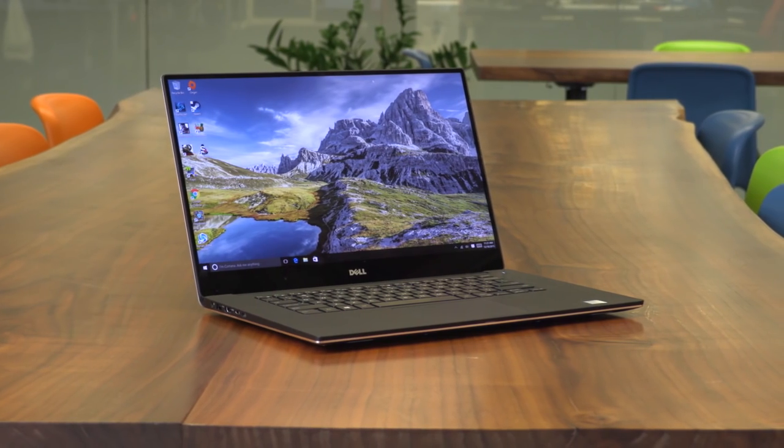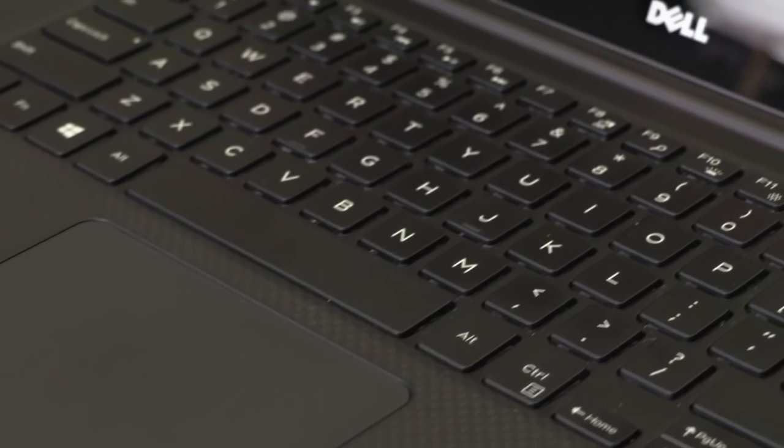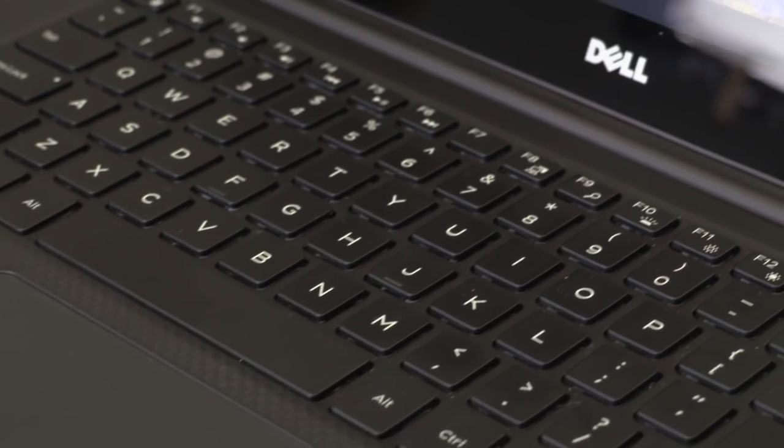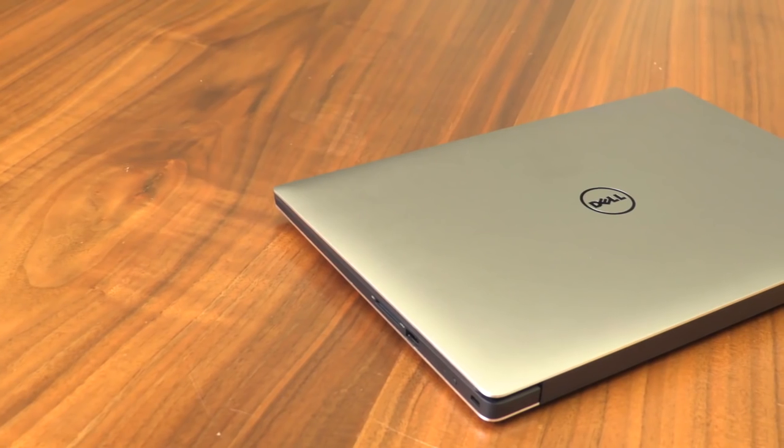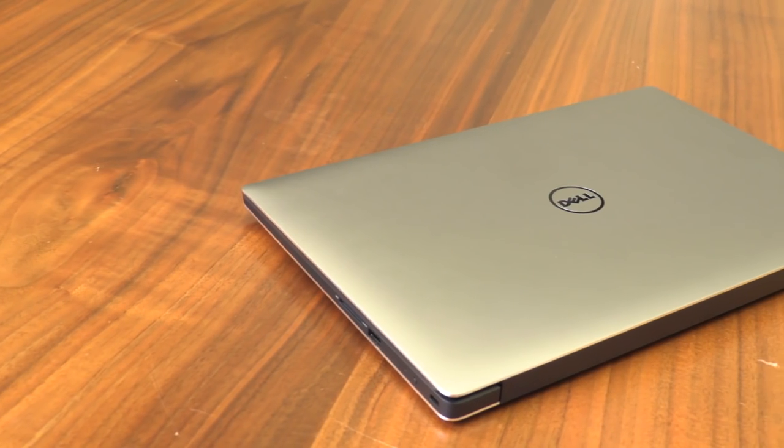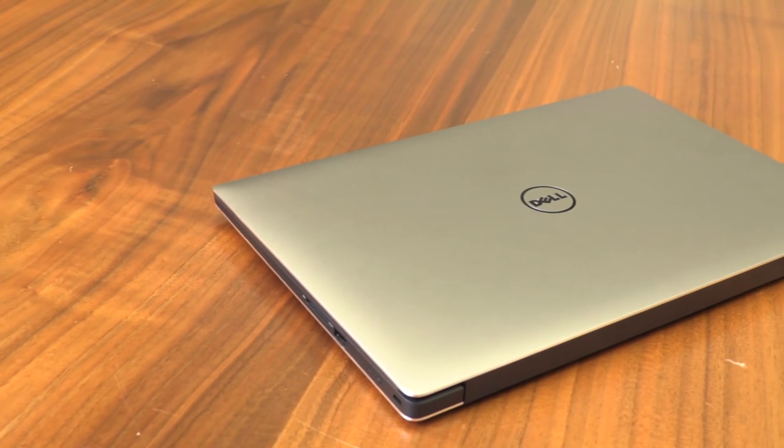We don't like it quite as much as its little brother because it's quite expensive and the battery doesn't hold up as well relative to the competition, but it's definitely the best 15-inch laptop available right now.